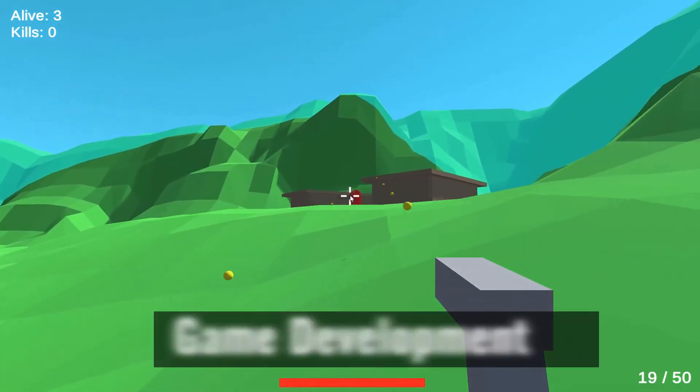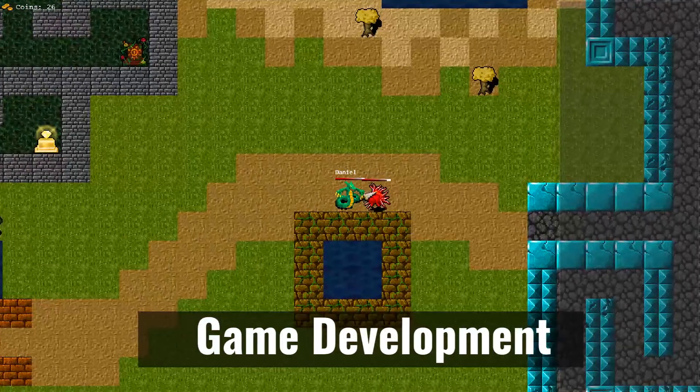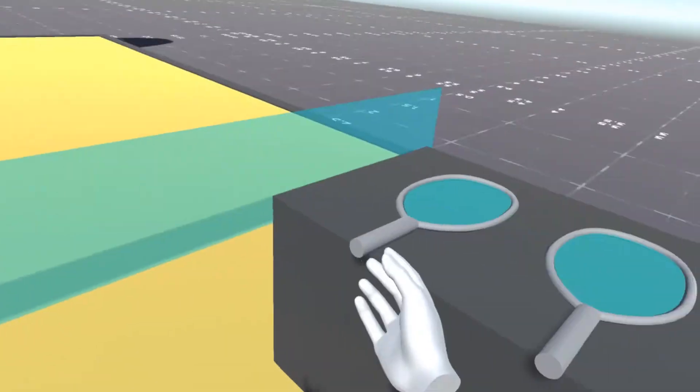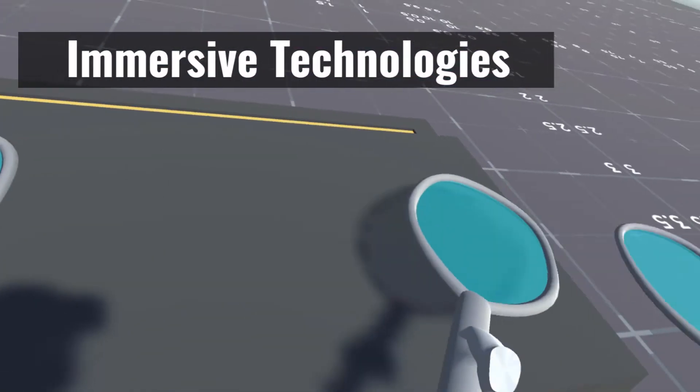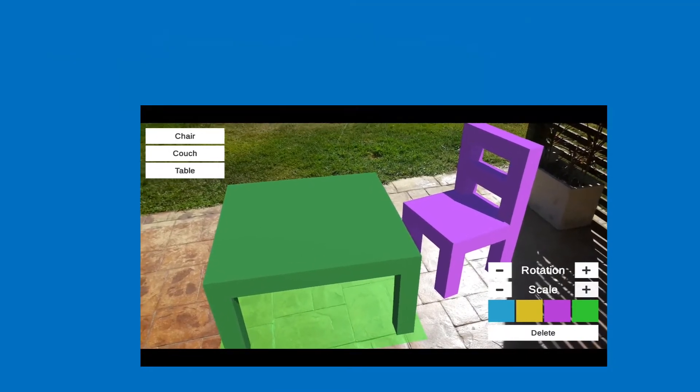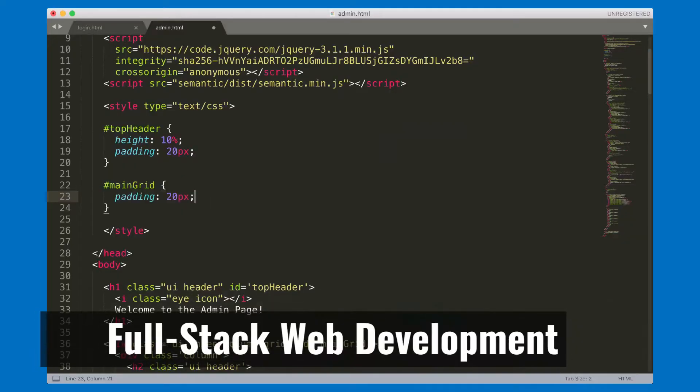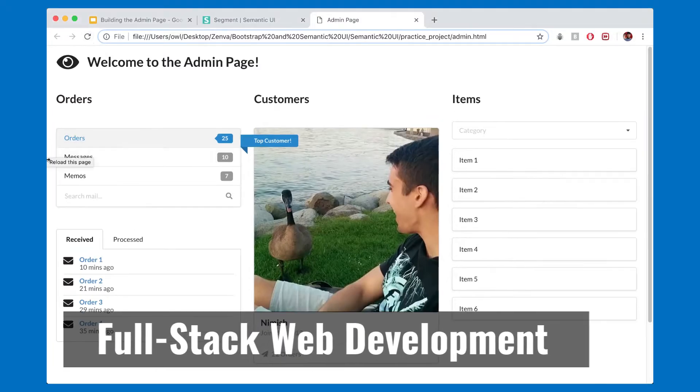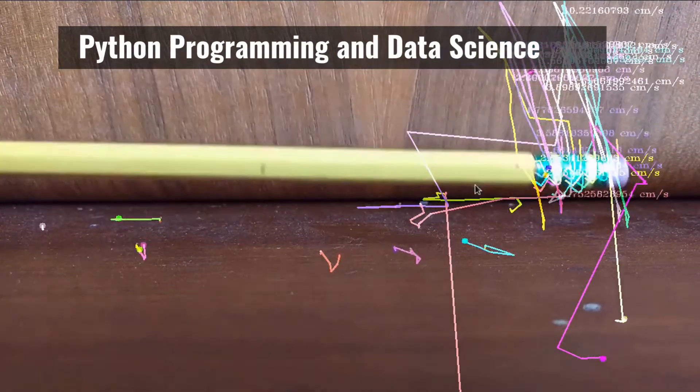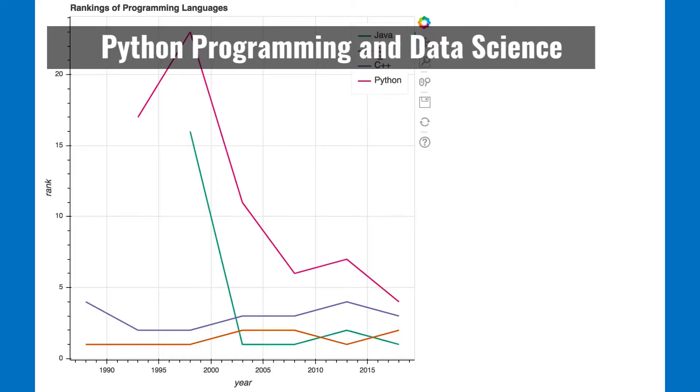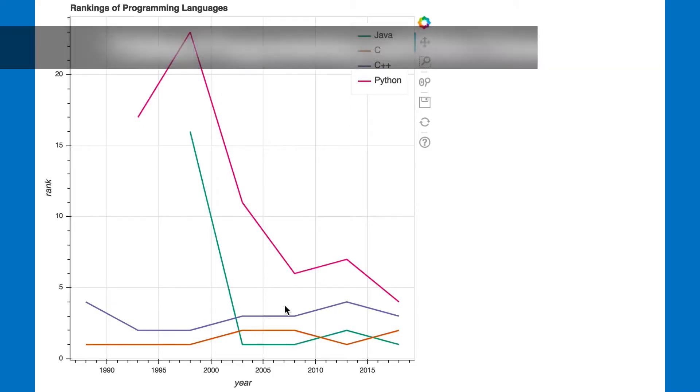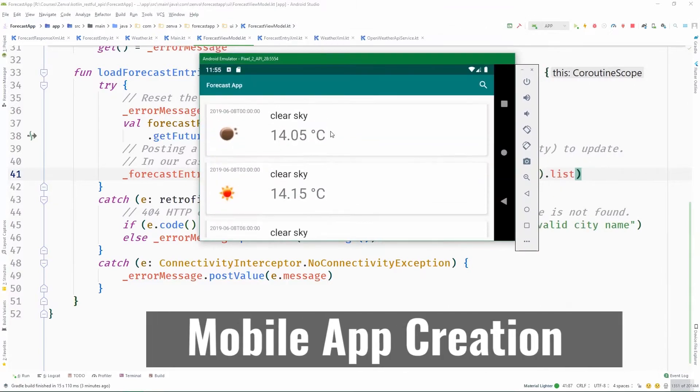This includes game development, immersive technologies, full-stack web development, Python programming and data science, and mobile app creation.